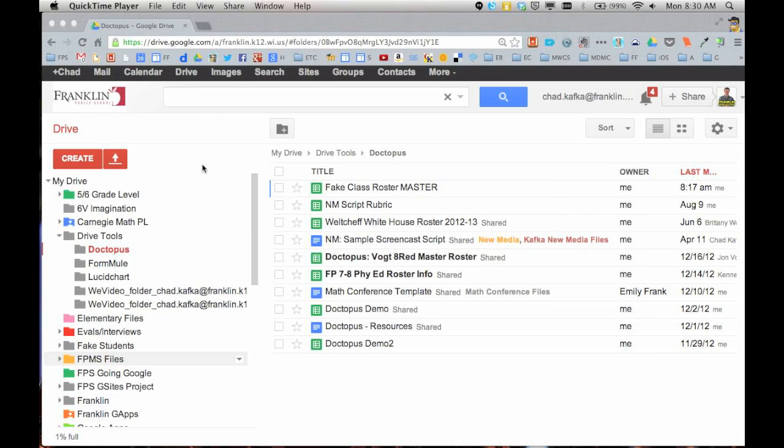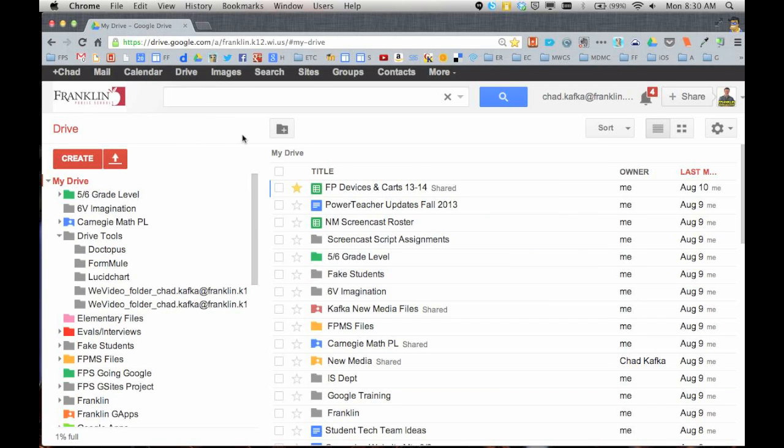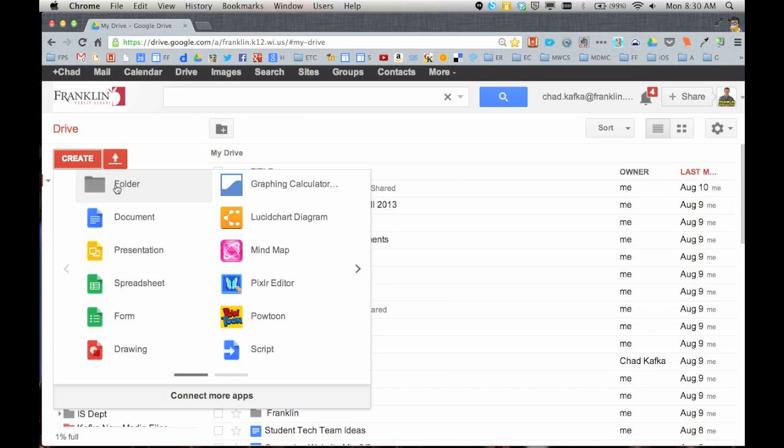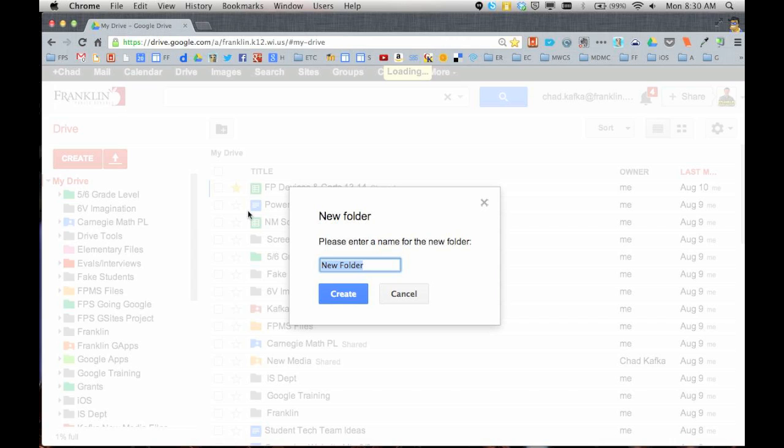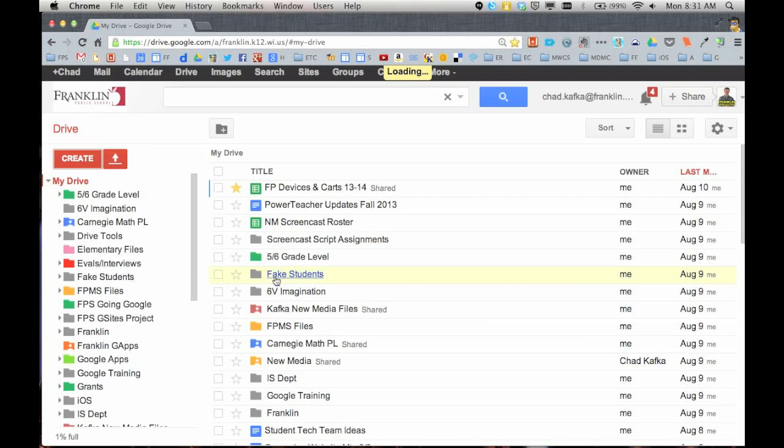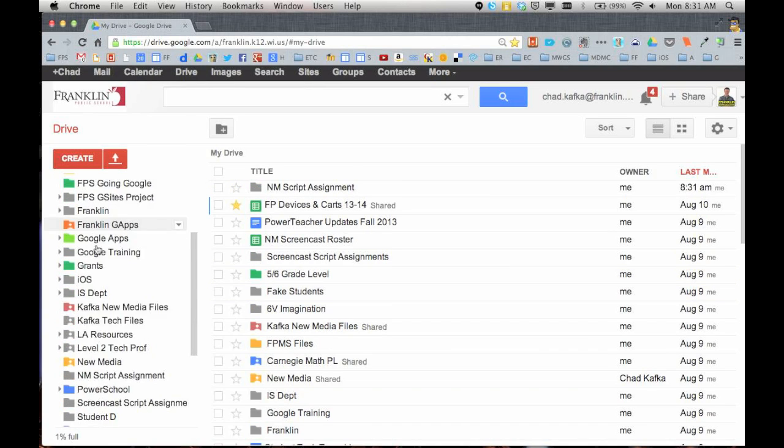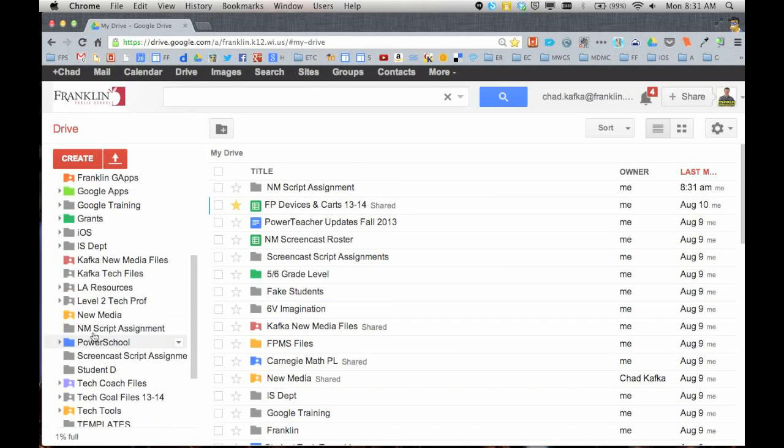So here I am in Google Drive. If I do go a little too quick, feel free to go back and rewatch the parts that you need to watch. I'm going to click on My Drive. I'm going to create a folder for this assignment. I'm going to call this New Media Script Assignment, and I'm going to hit Create.